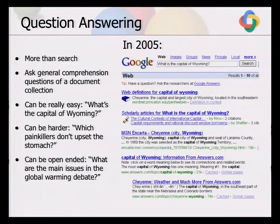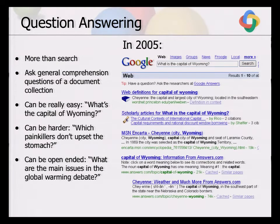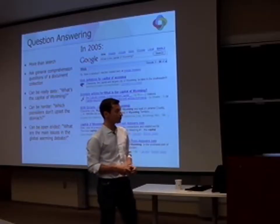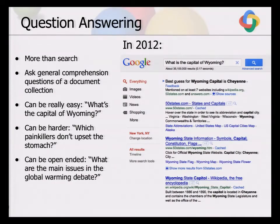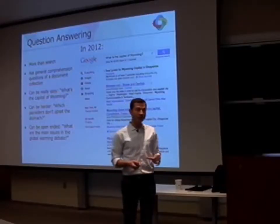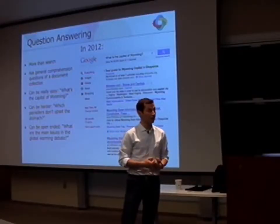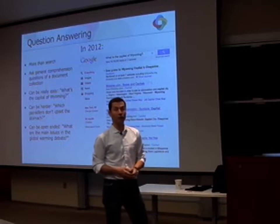Already in 2005, I took a screenshot with the question 'What is the capital of Wyoming?' and Google was starting to get into that space and giving a definition. Now we're much more confident — we have a best guess for Wyoming's capital and give you some sources. But it's all based on simple heuristics and bag-of-words models.